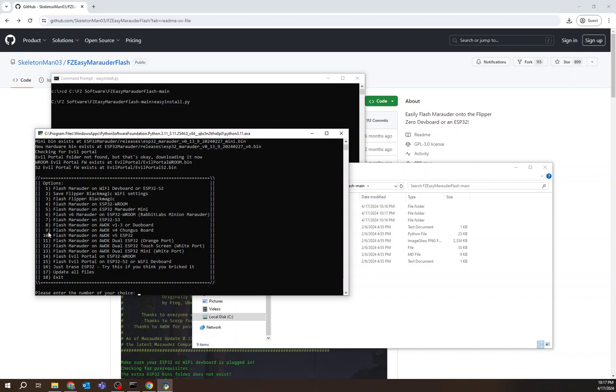So all I do is plug that in. I know you guys can't see that, but I'm plugging it in. It's plugged in, and now I'm going to hit 9 for that Chungus board. Let's see what happens.